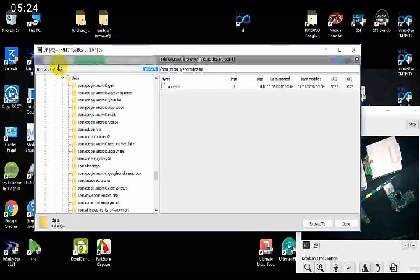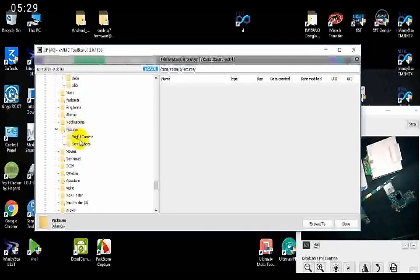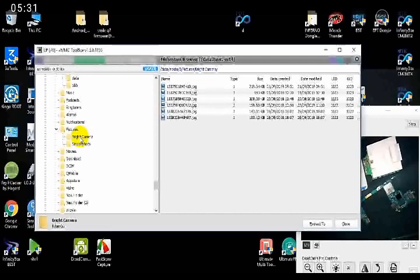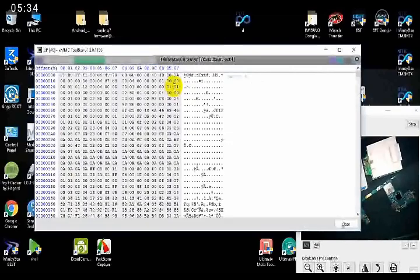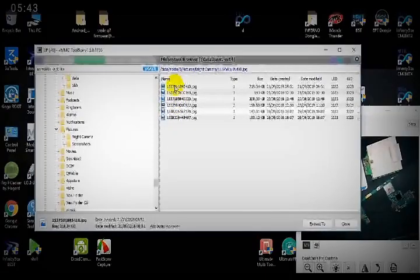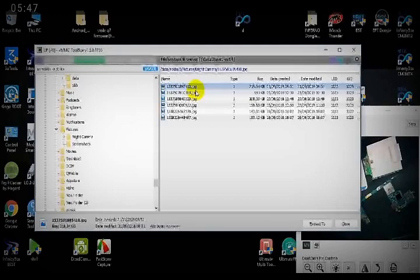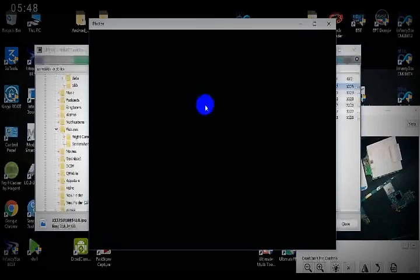All the software and tools are paid tools — there is no free way to recover your data from any dead or broken phone. If you are in Pakistan and want to recover your data from a broken or dead mobile phone, you can contact us by commenting your WhatsApp number below this video and we will contact you.